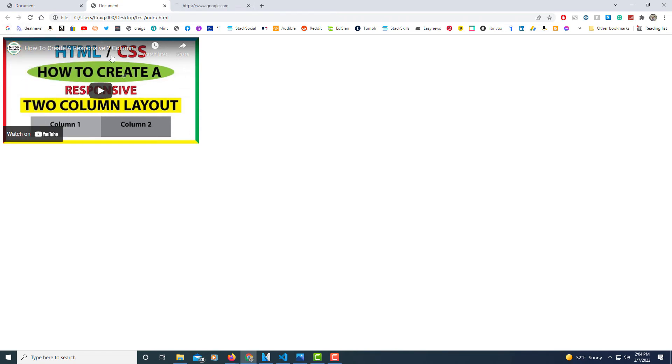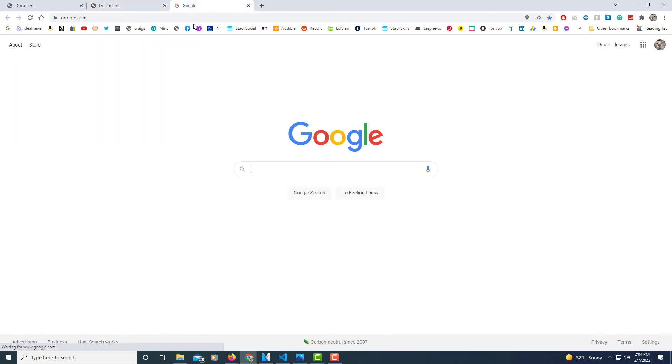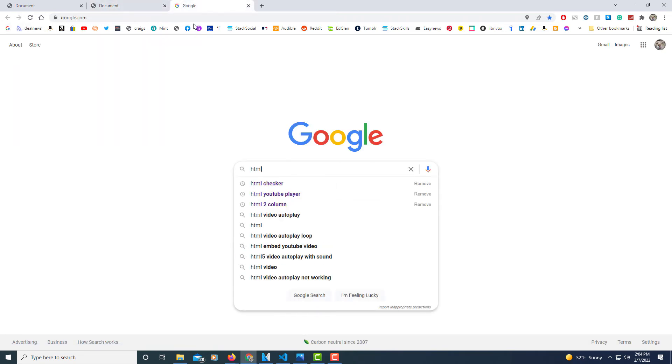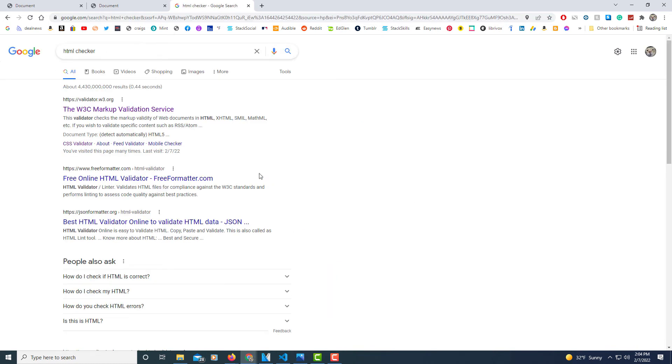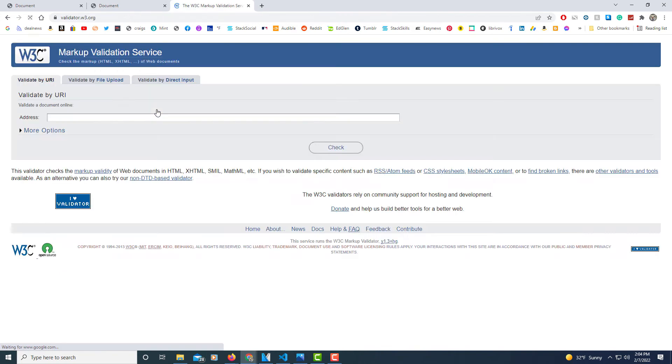One thing that you might want to always do. I'm going to open up another tab here. I'm going to go to HTML checker to check our code. I know that there's going to be an error in it. Let me click on that.